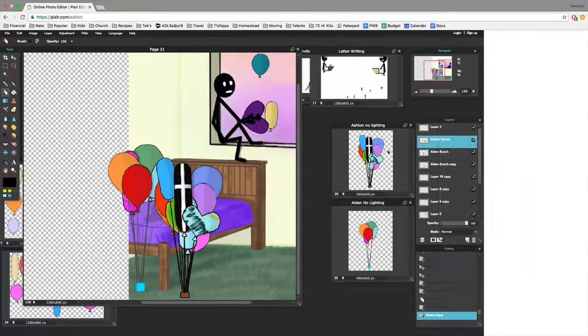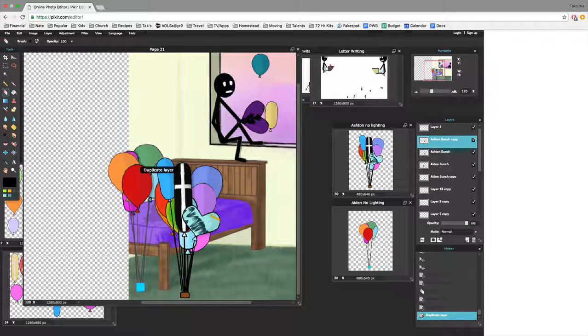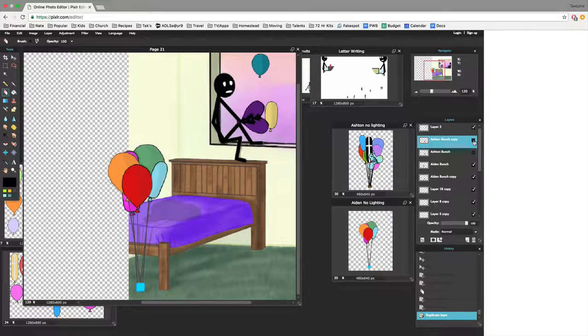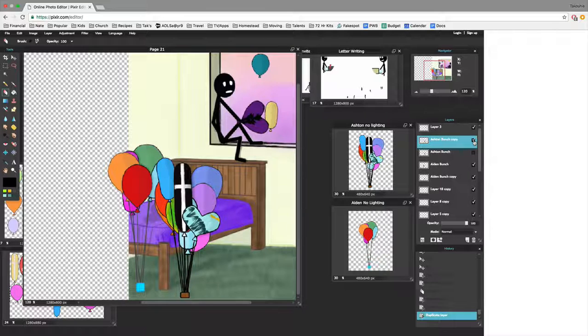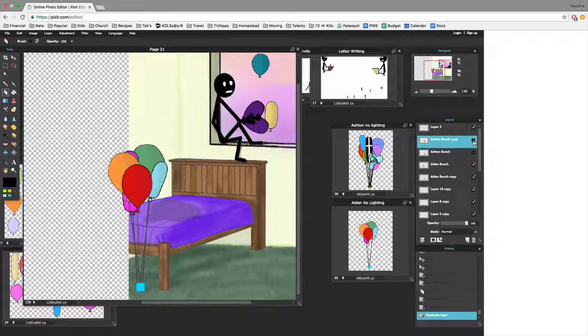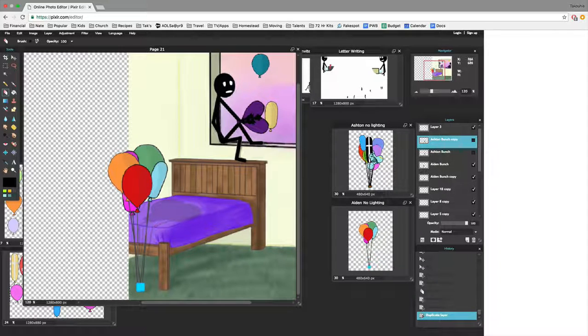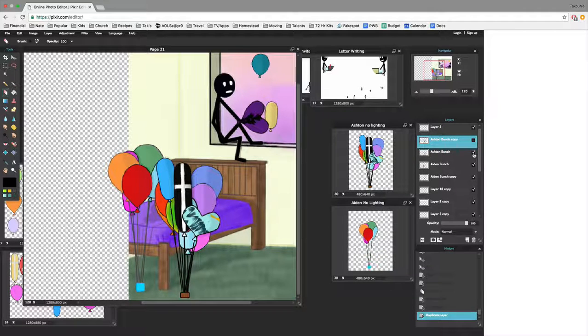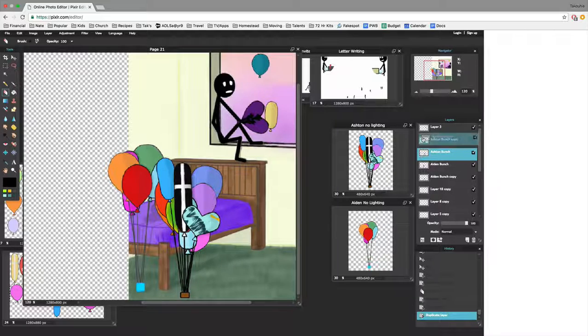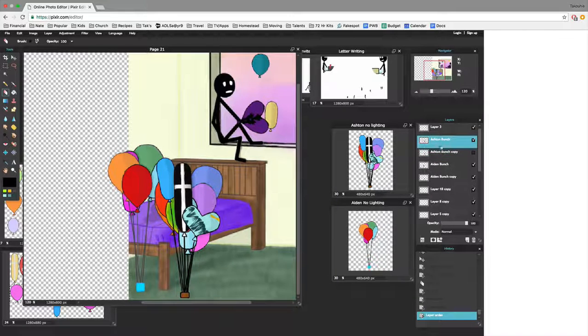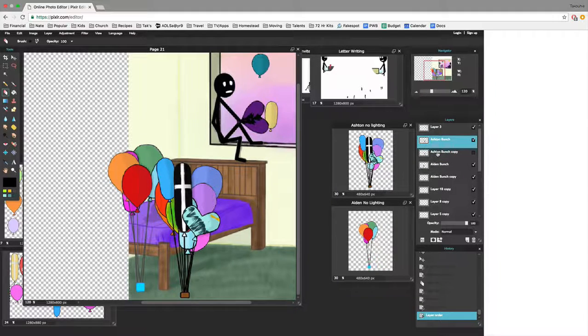I'm going to duplicate this layer. I'm working with this bunch of balloons right there. I know the angle of my shadow. If you can see it, it moves along at that angle. So what I'm going to do is take the copy and change the order so that the copy is in the background.